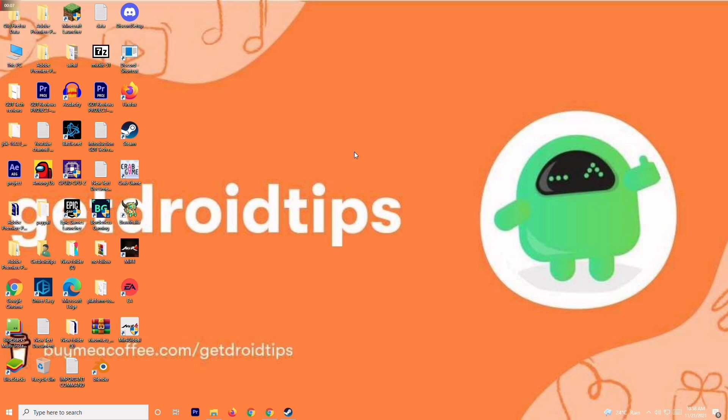Hello guys, welcome back to Witcher Tips. In this video I'm going to talk about how to fix MIR4 launcher error when you're having trouble trying to launch the game. So let's dive into it.